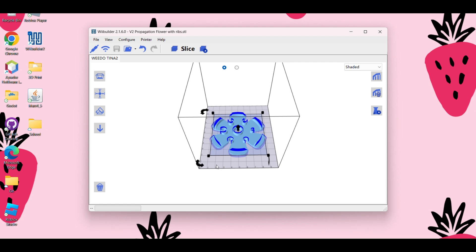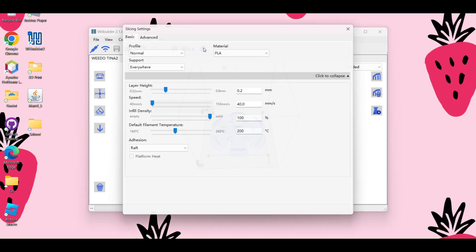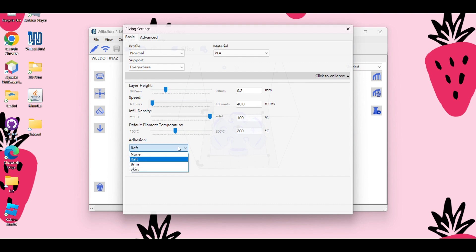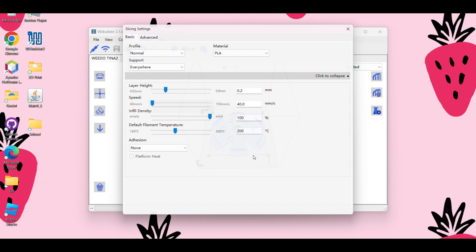All right, so if you click on the slicing settings, which is right up here, you can decide if you want any sort of adhesion, which is down here, like a raft, a brim, or a skirt around your object. I recommend starting with a raft if you've never 3D printed before, but I'm just going to click none here because the way that this object is, it's pretty flat, so I'm not going to worry about it coming off the base plate mid-print.